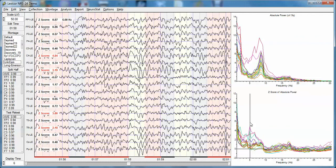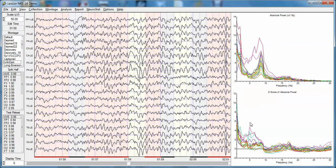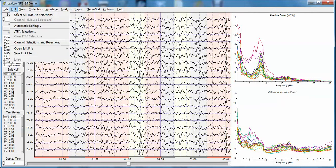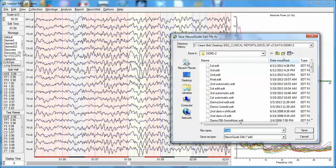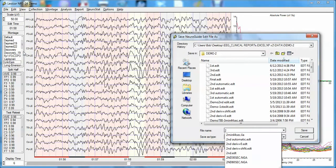Looking at the clinical interpretation, I see it's the same: C4, P4, T4, and T6 are deviant from normal. This provides independent verification with an independent selection. I'll save this edit by clicking Edit, Save Edit, and call this the second edit.